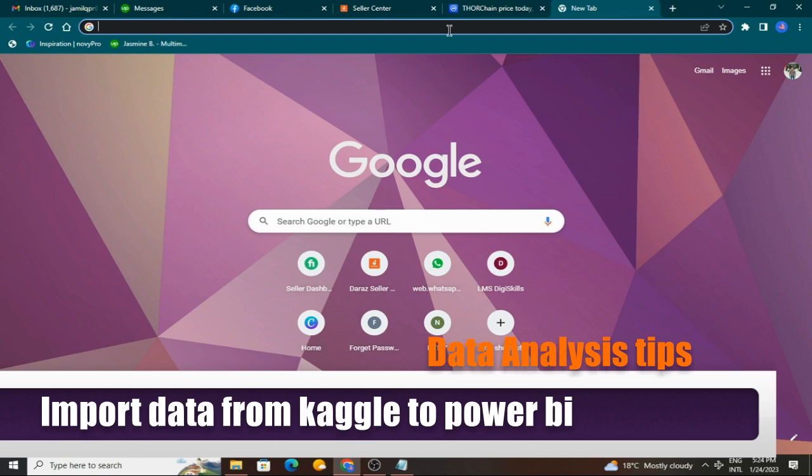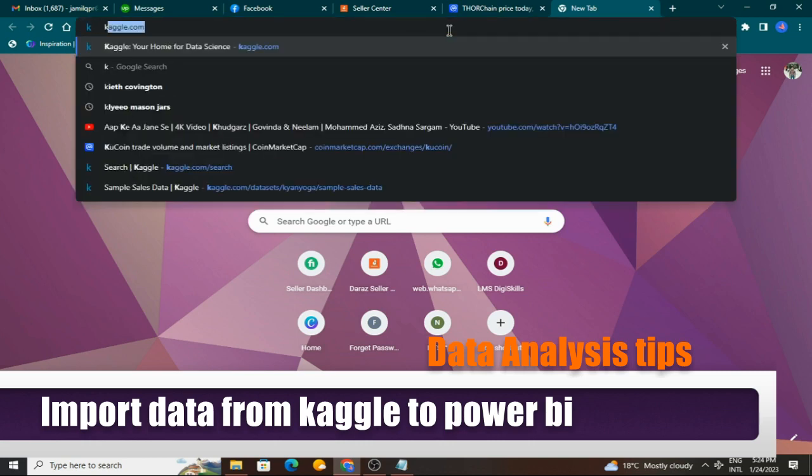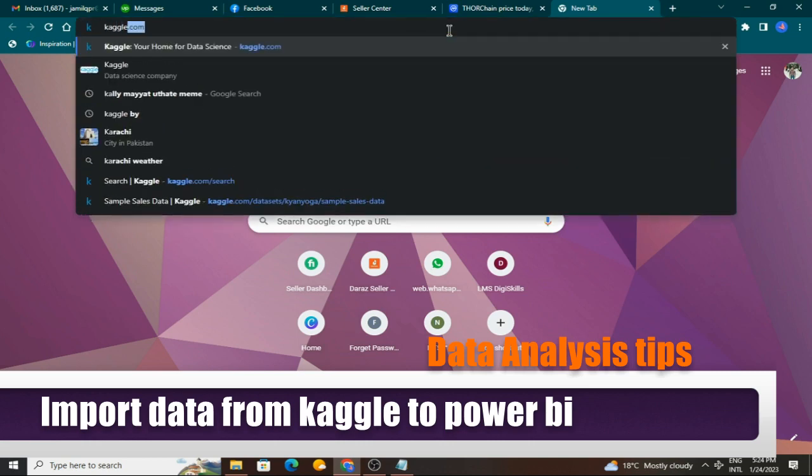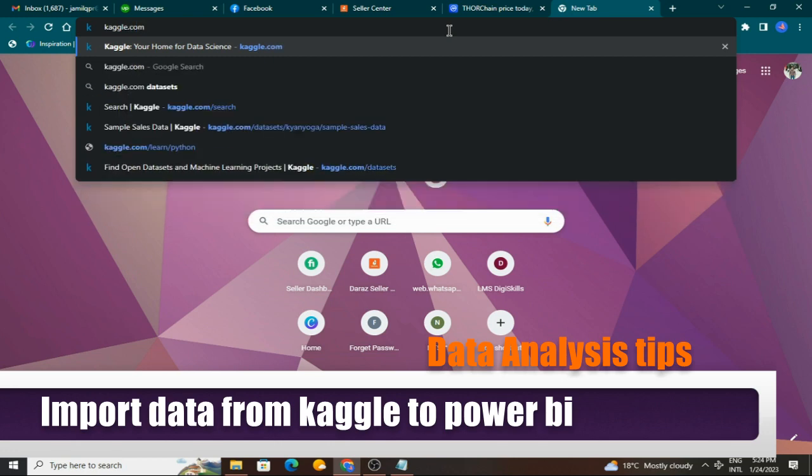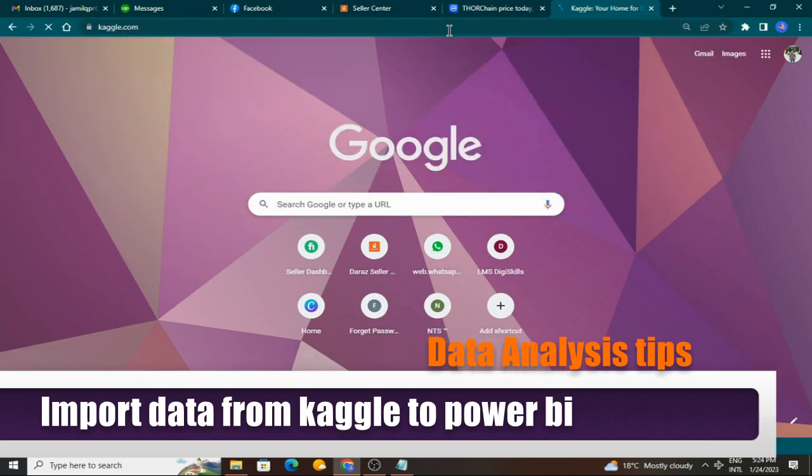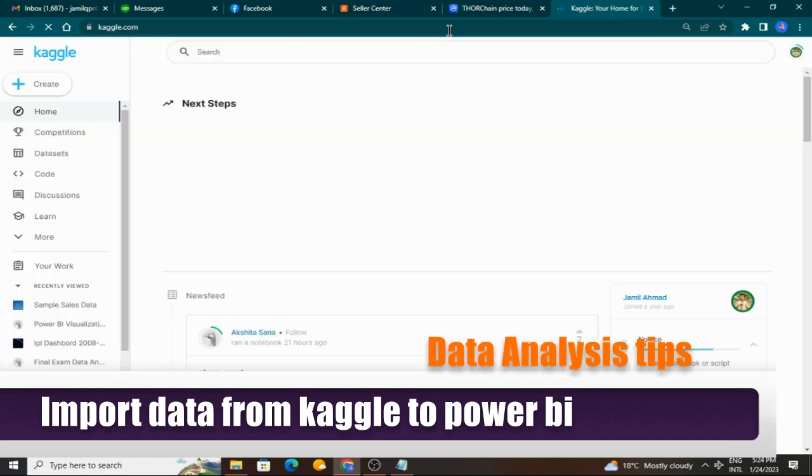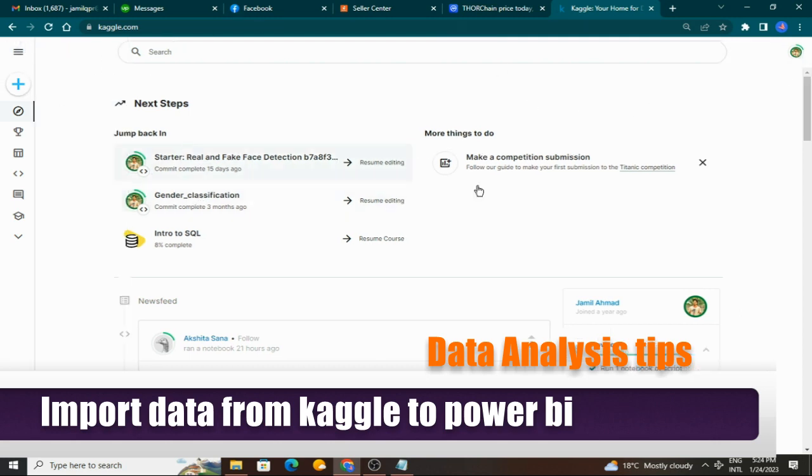Here in the browser you will type kaggle.com. You can see the overview. I have already logged in. If you don't have an account, you can go and create your account with Google or your email.